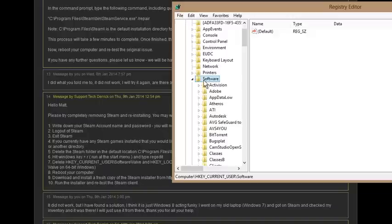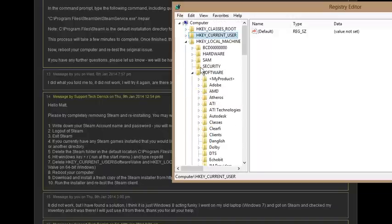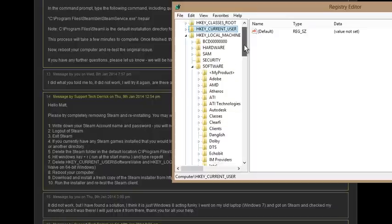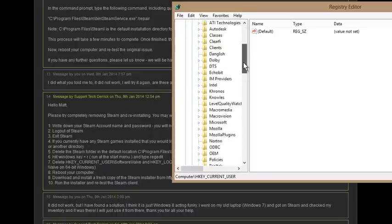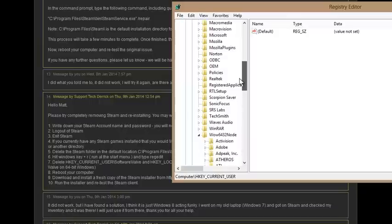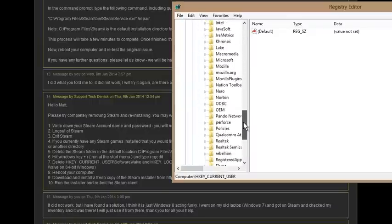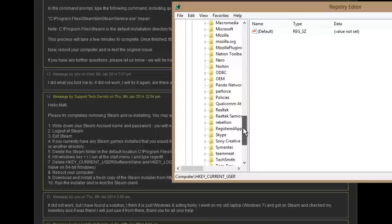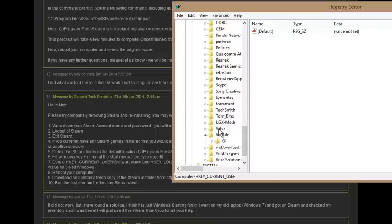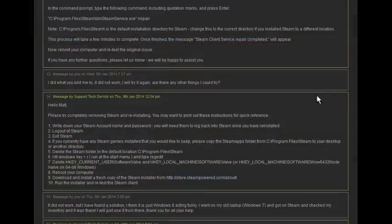Next up, what you're going to want to do is go into HKEY_LOCAL_MACHINE, go in Software, then it'll either be in here. Valve will either be in here, or you have to go in Wow6432Node and Valve will be in here. As you can see, it's here. Just right-click and delete it.